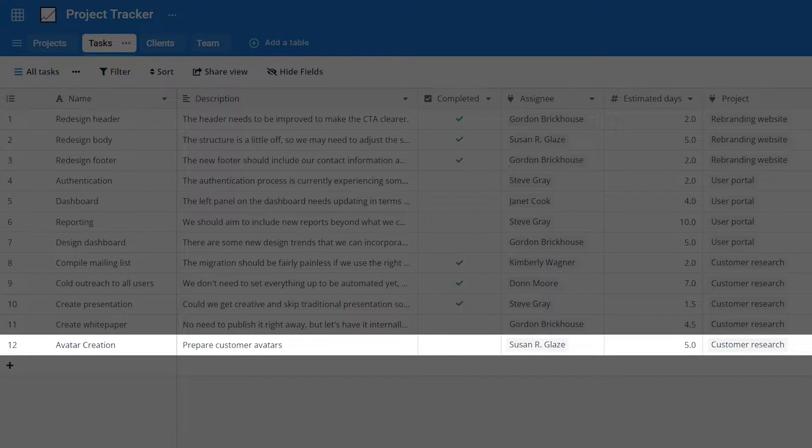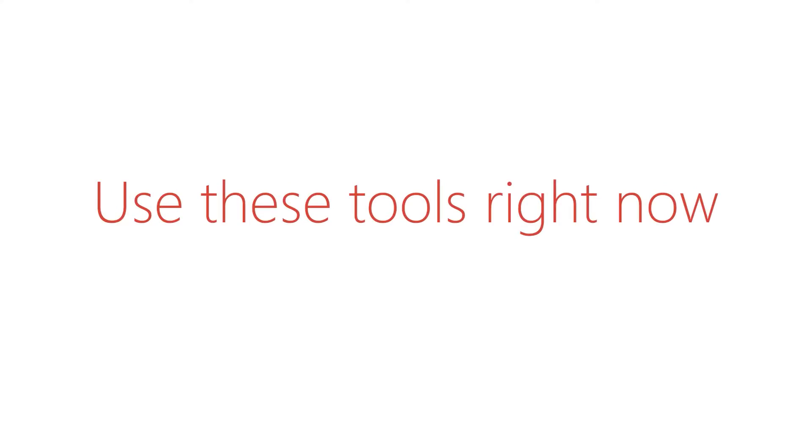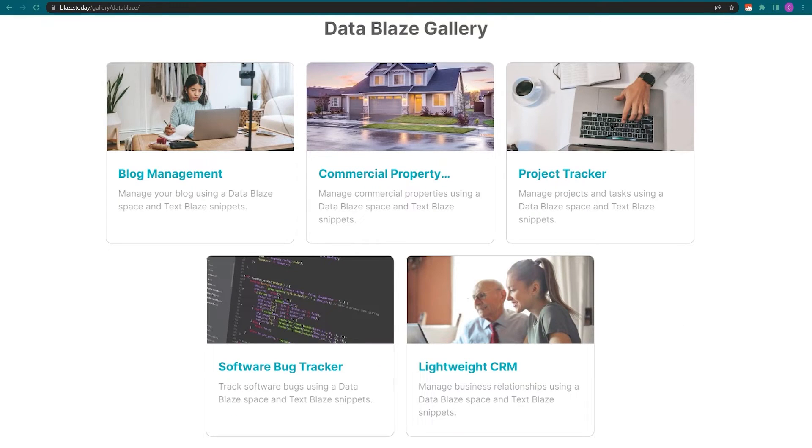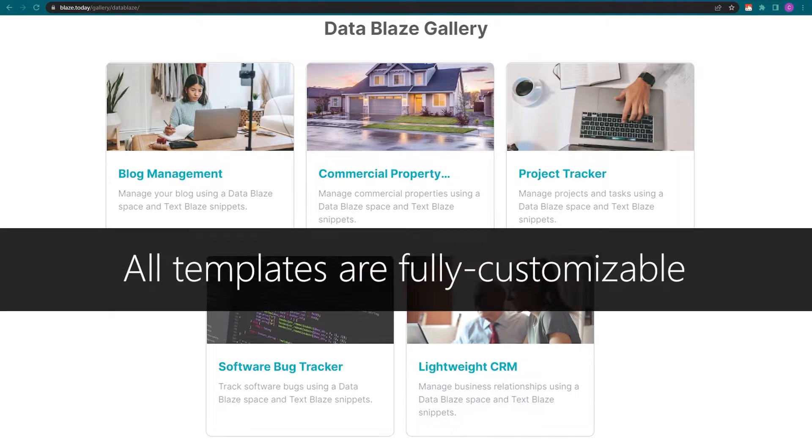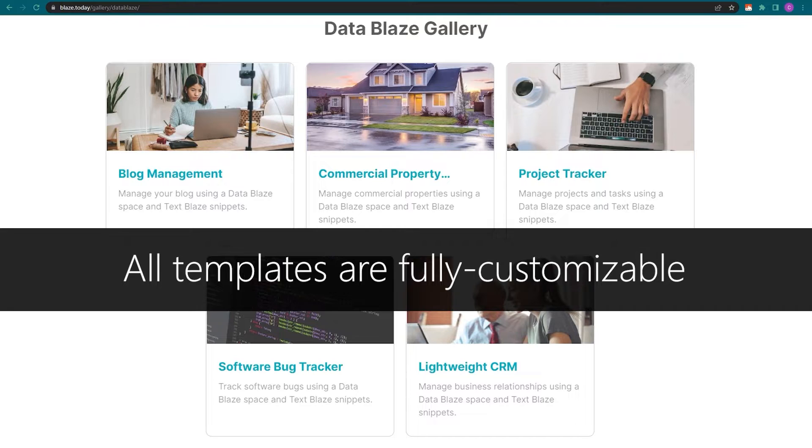Now, let me show you how you can start using these tools right now anywhere in your Chrome browser. This is the Datablaze gallery page. It contains a number of templates that you can copy, use, and modify as you please.